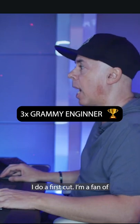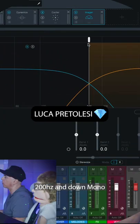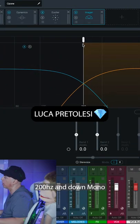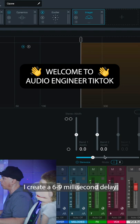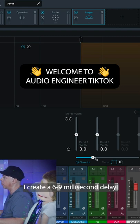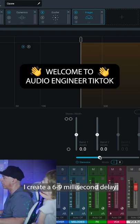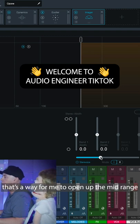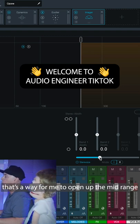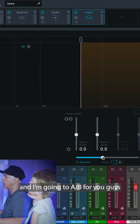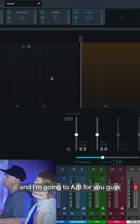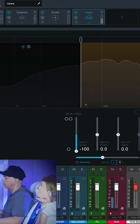I do a first cut. I'm a fan of 200 Hz and down mono. I create a 6 to 9 ms delay. That's a way for me to open up the mid-range a lot. Oh, that's cool. It'll be for you guys. So this part.